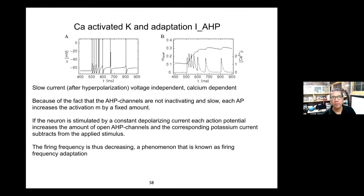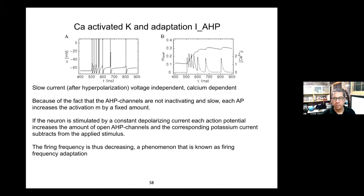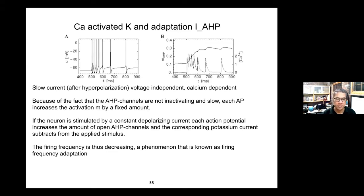Welcome back, everyone. We already met Dr. Nadkarni yesterday, so she's going to tell you a bit more about synapses today. We're starting with maybe some channels, but also moving on to synapses.